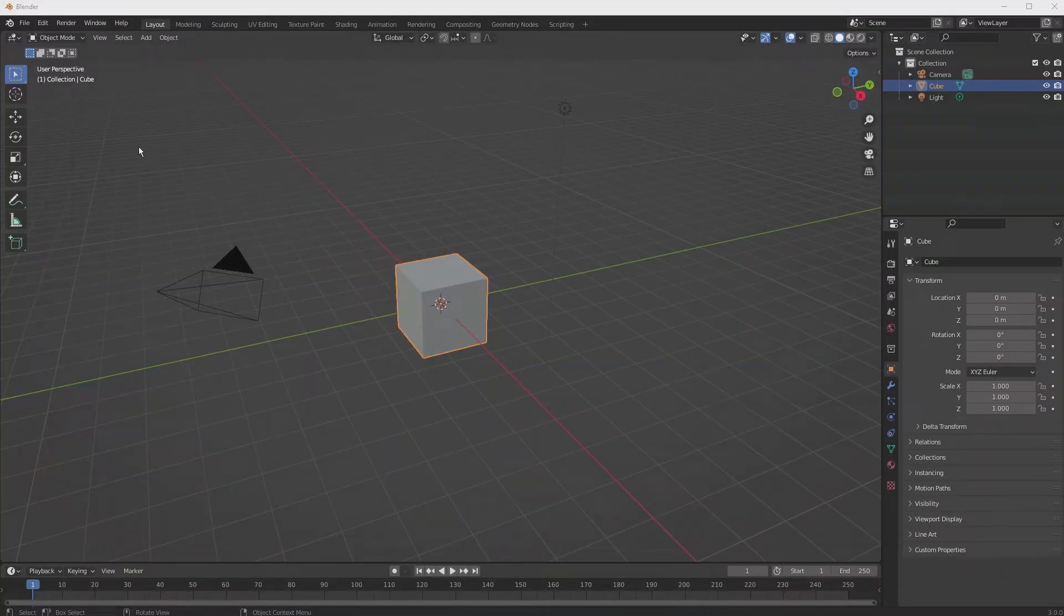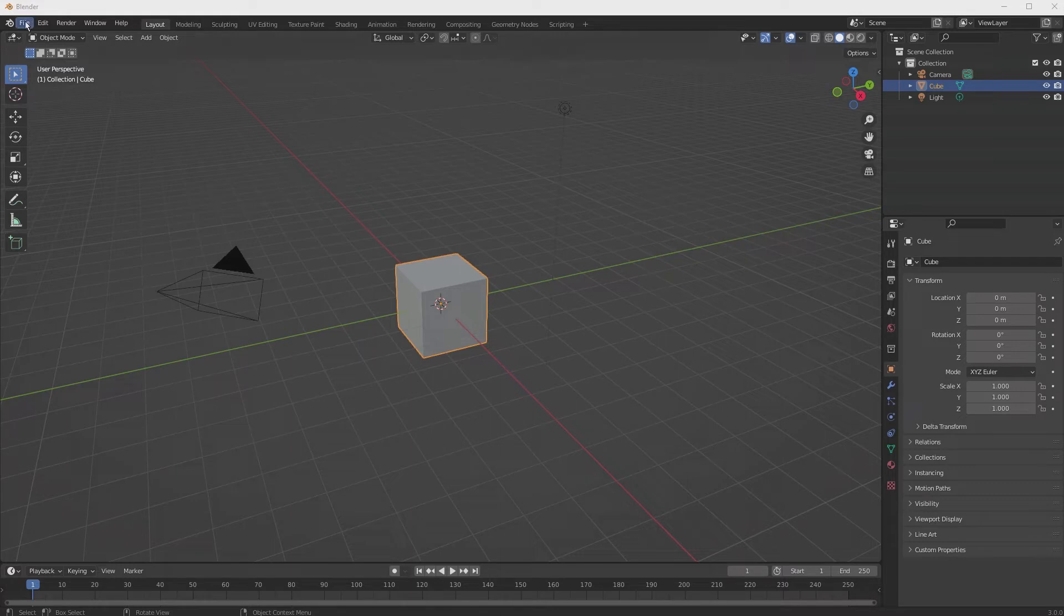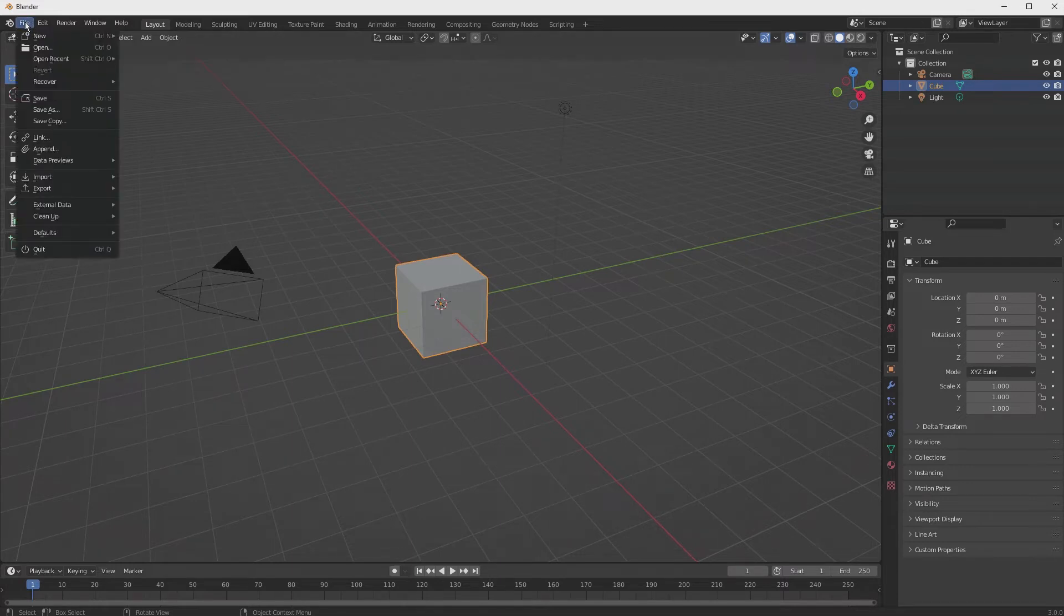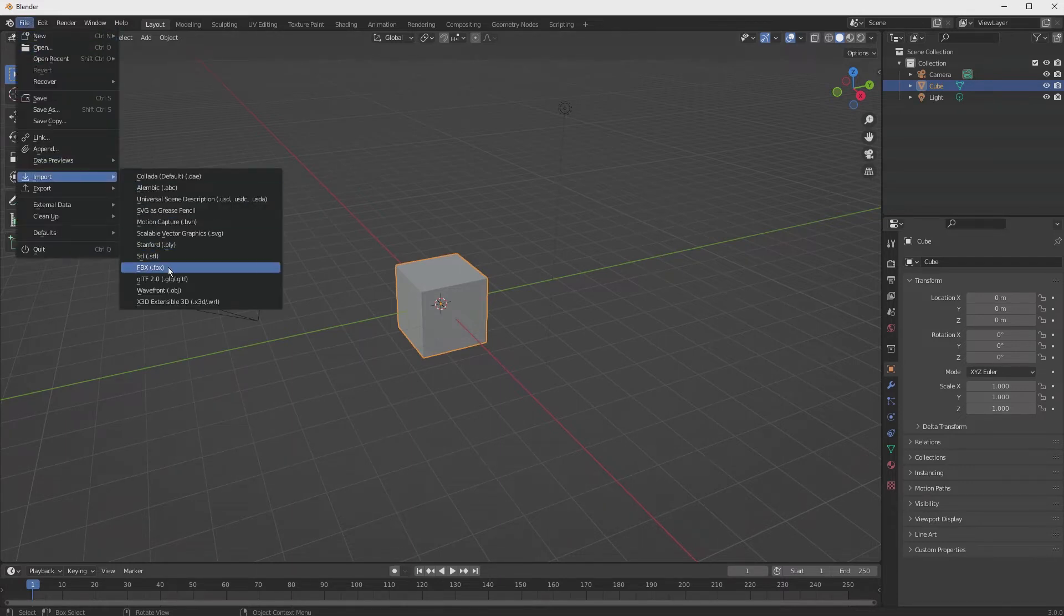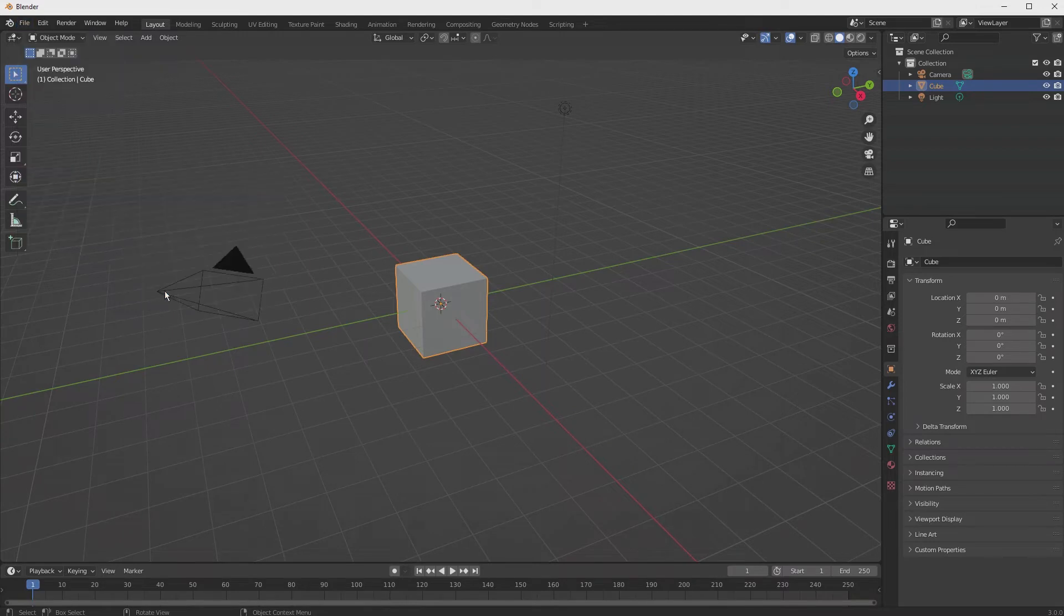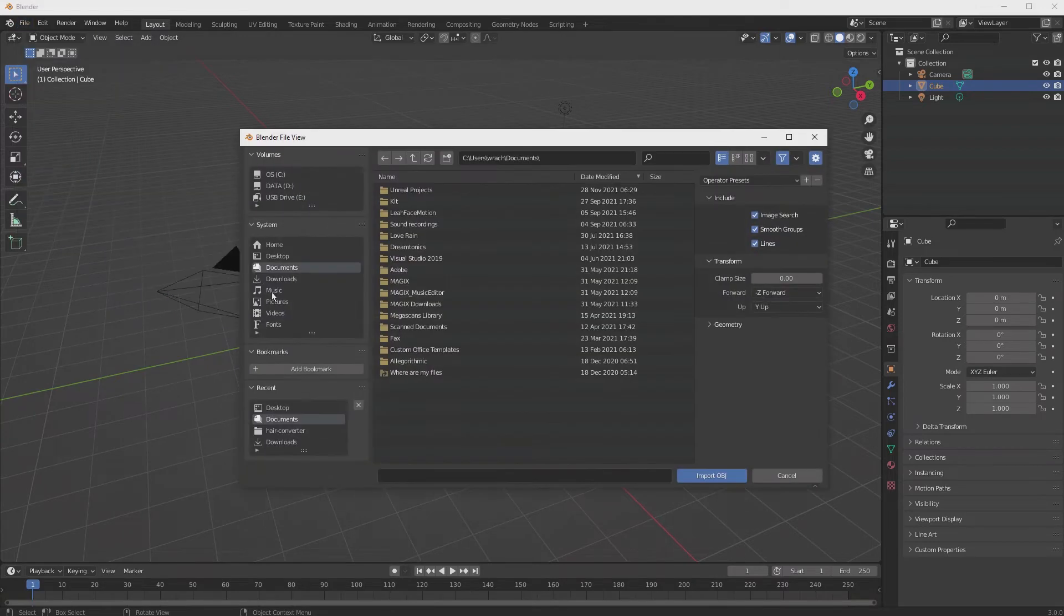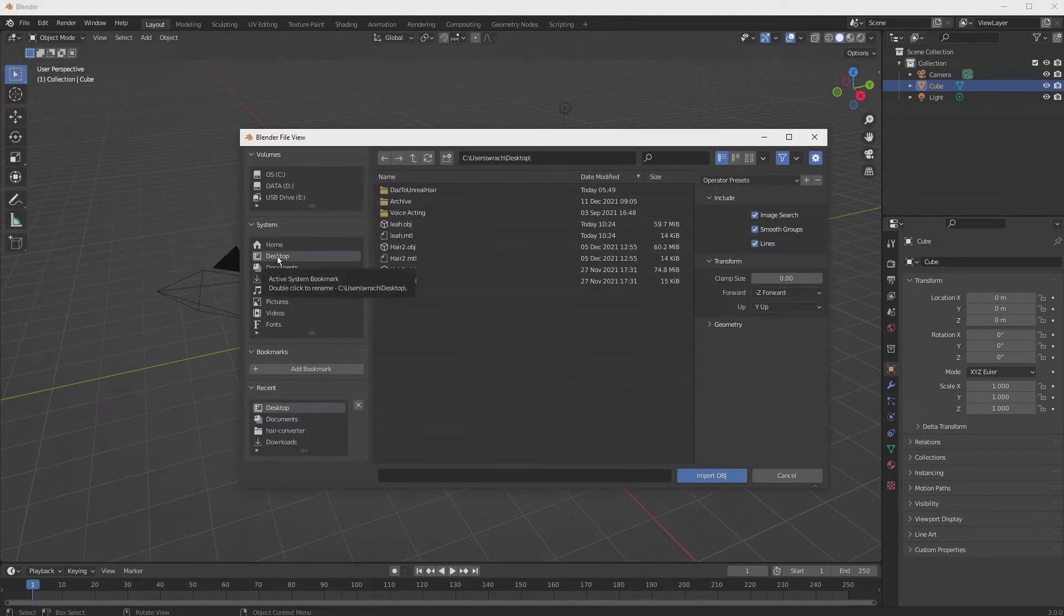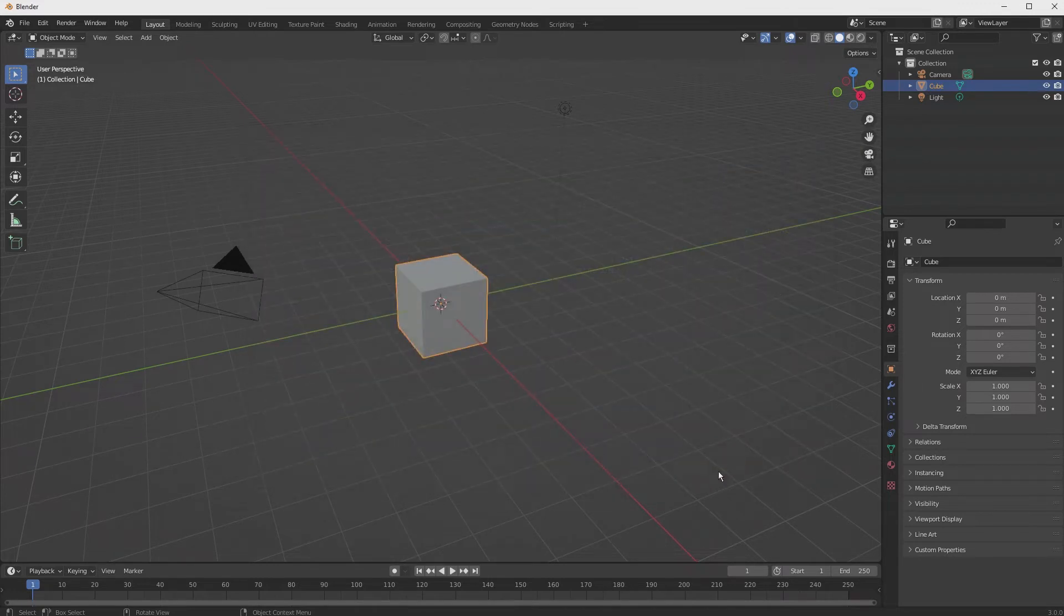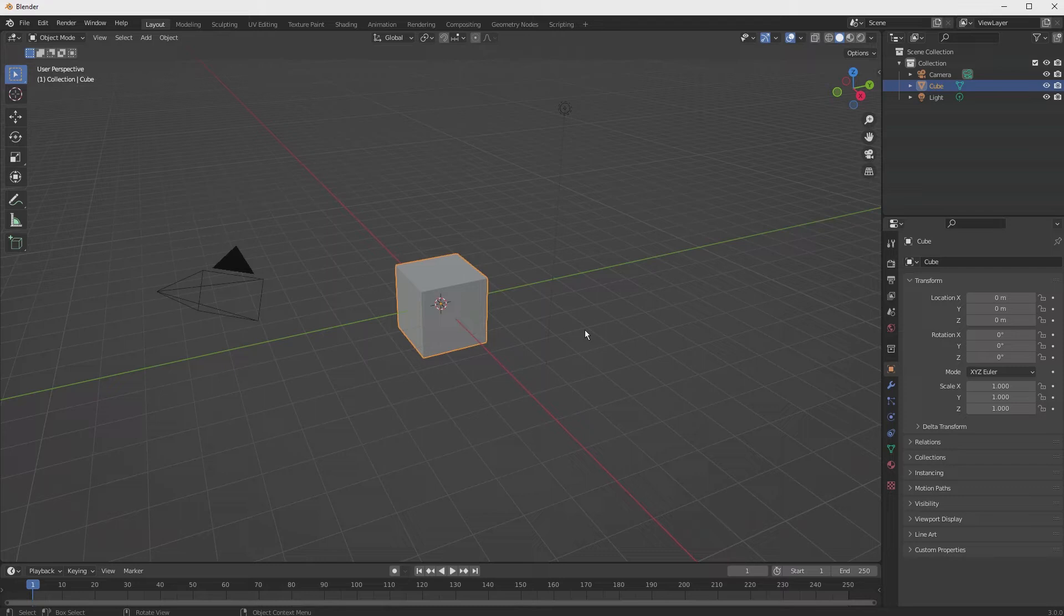Back in Blender, we simply want to hit File, Import, Wavefront Object, browse to where we exported our object, hit Import, and that will import the character and the hair and everything else.